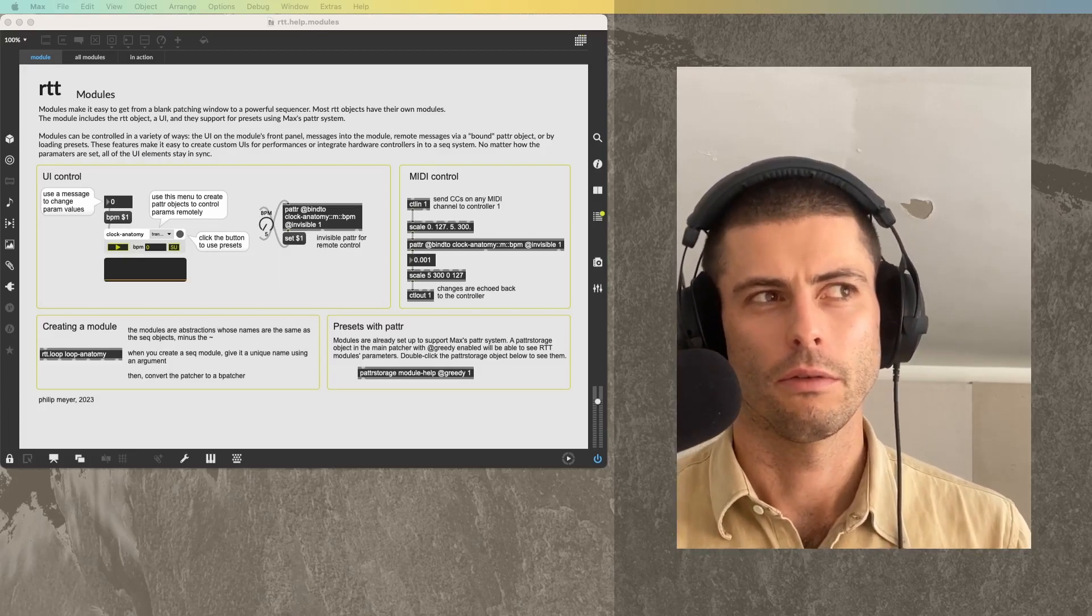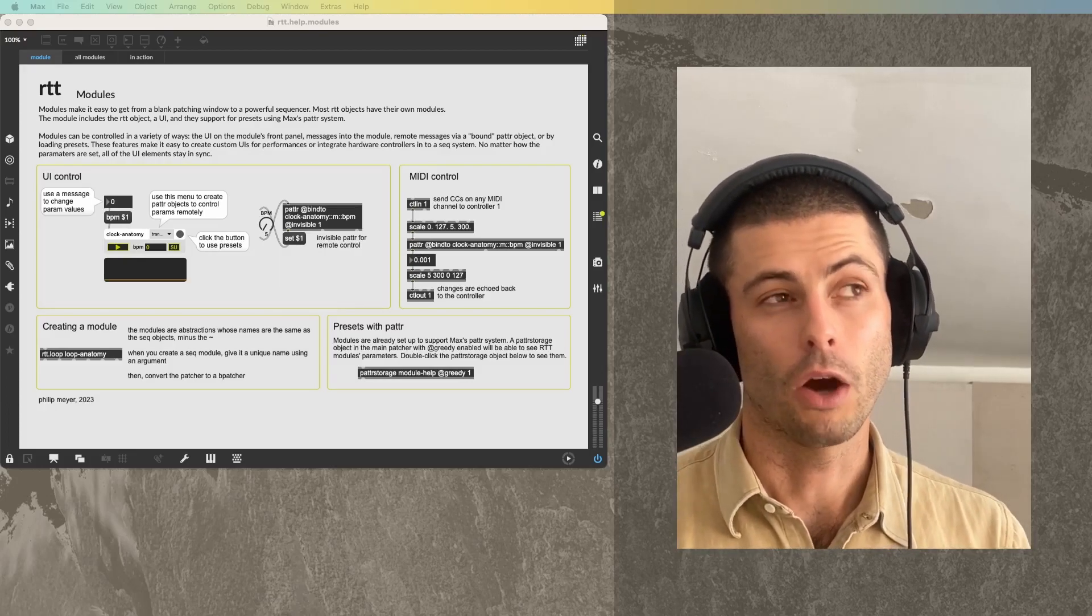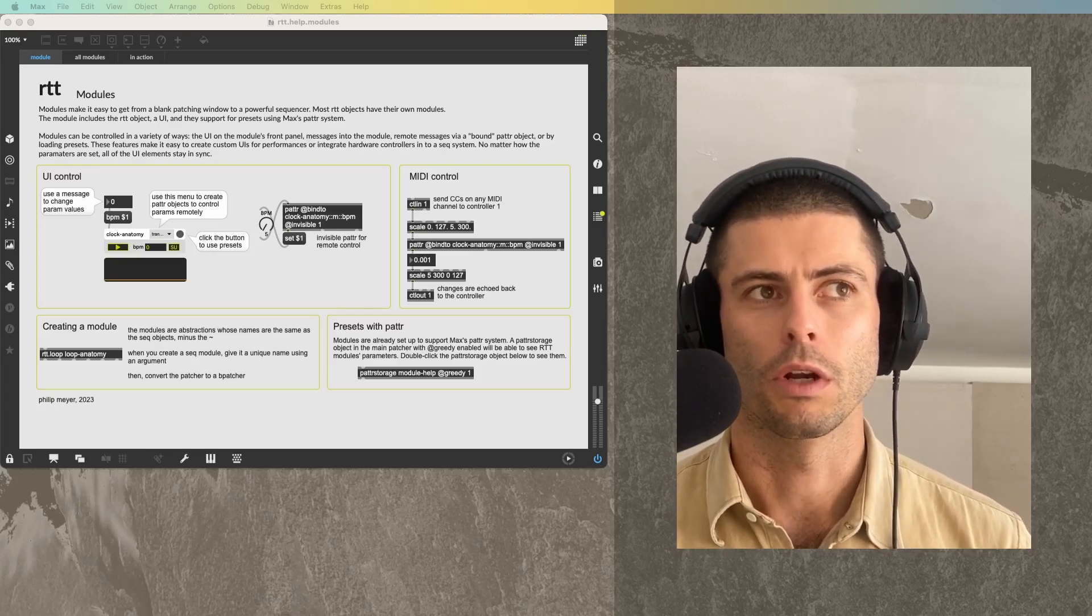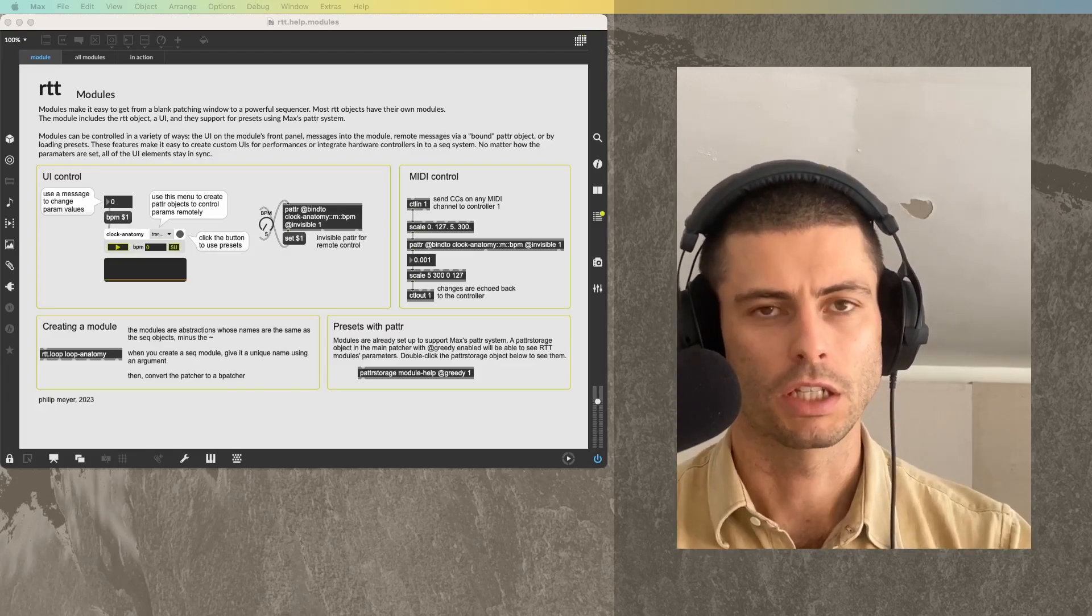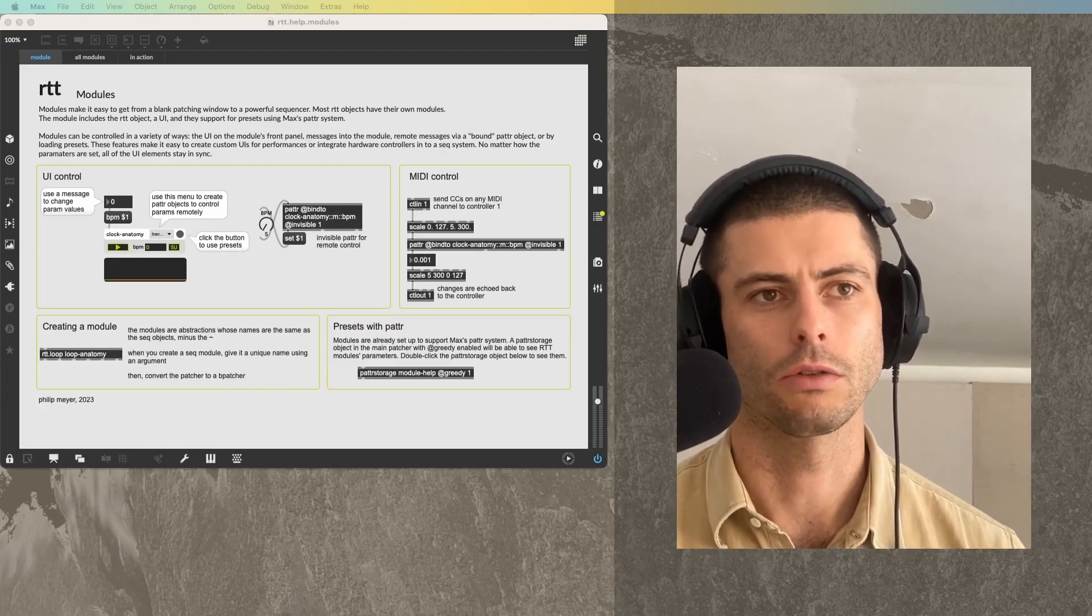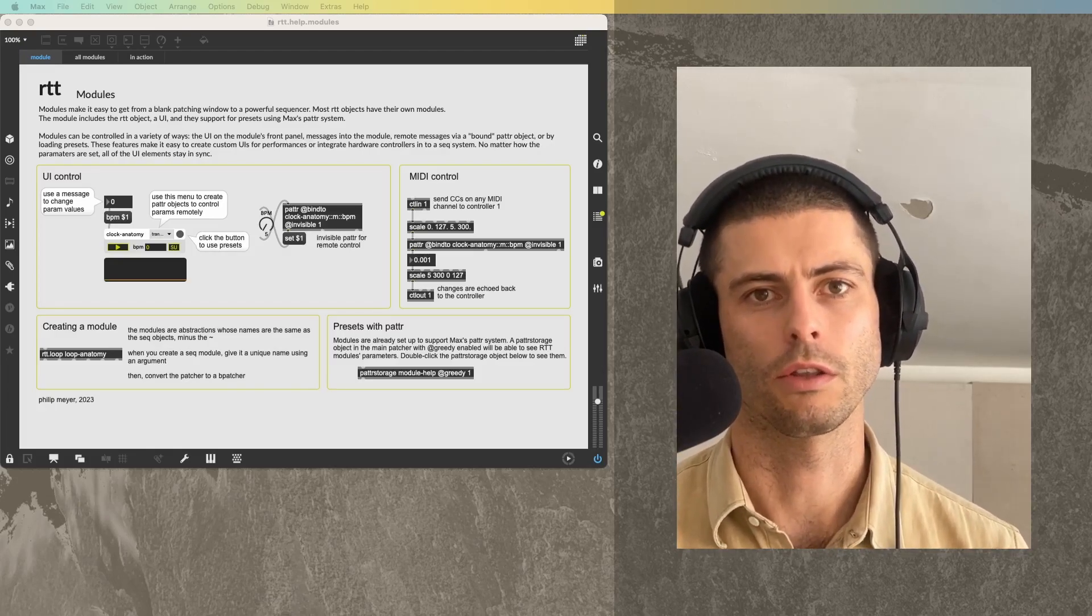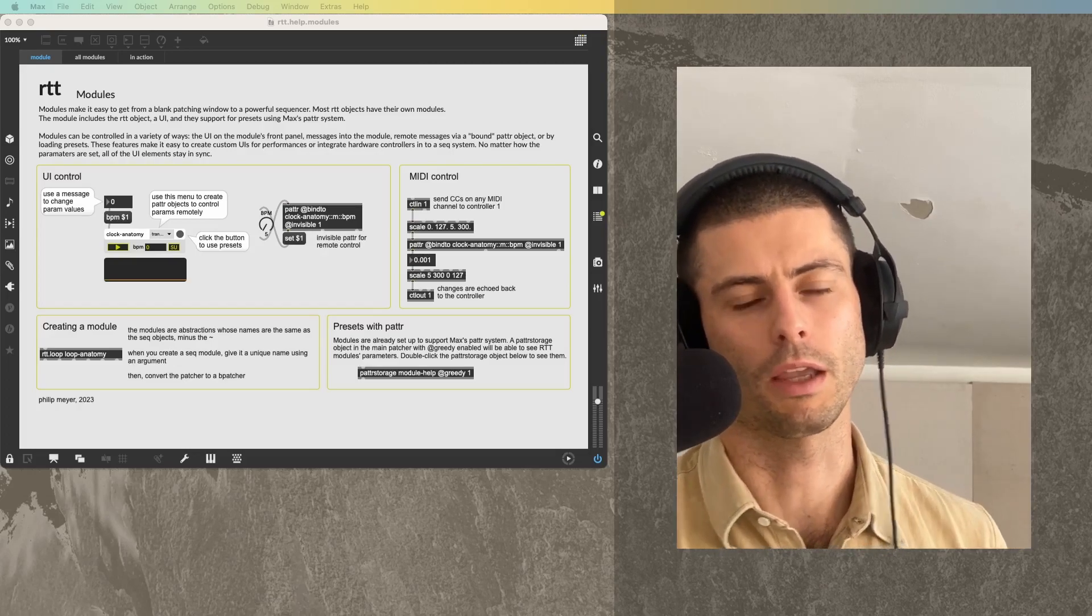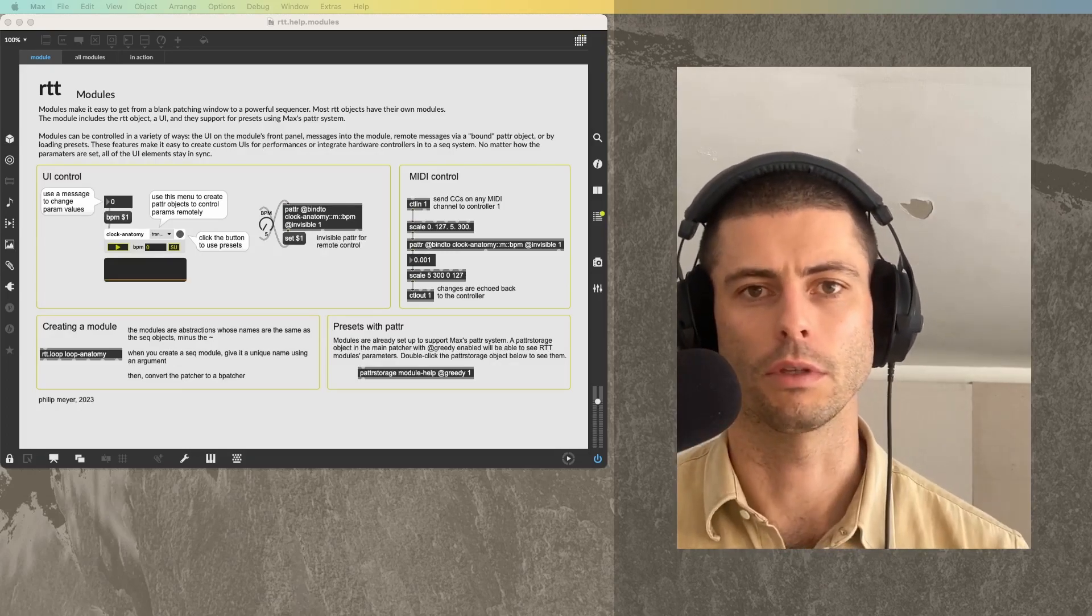A lot of my personal goals with RTT were to be able to differentiate those two parts of the process. On the one hand, the programming, and then on the other hand, the music making.